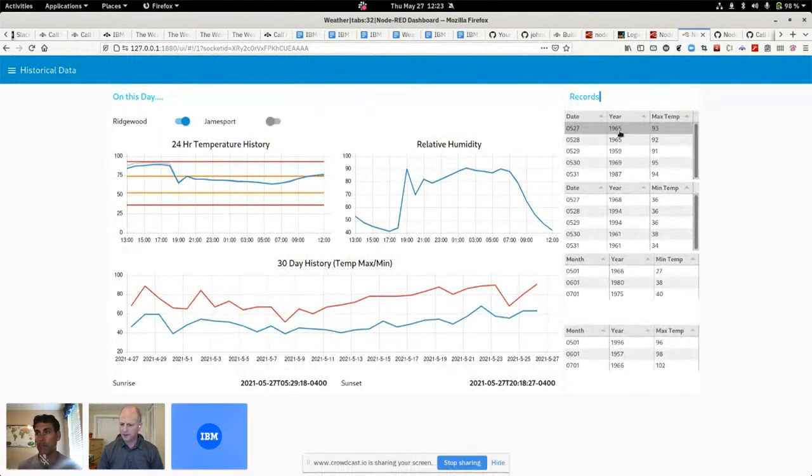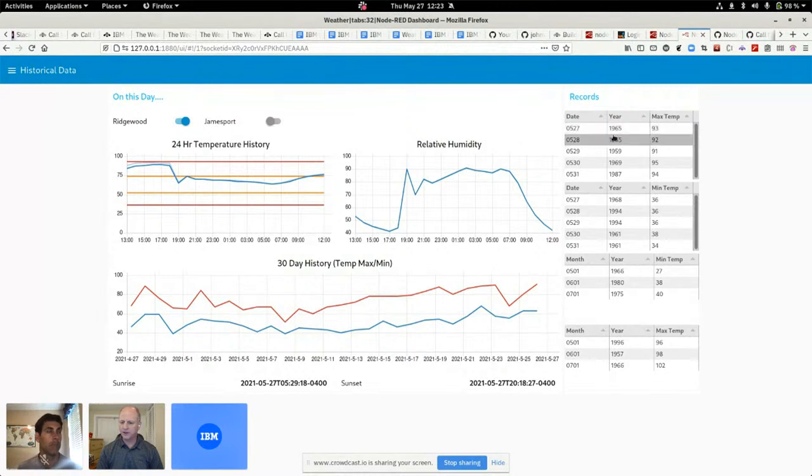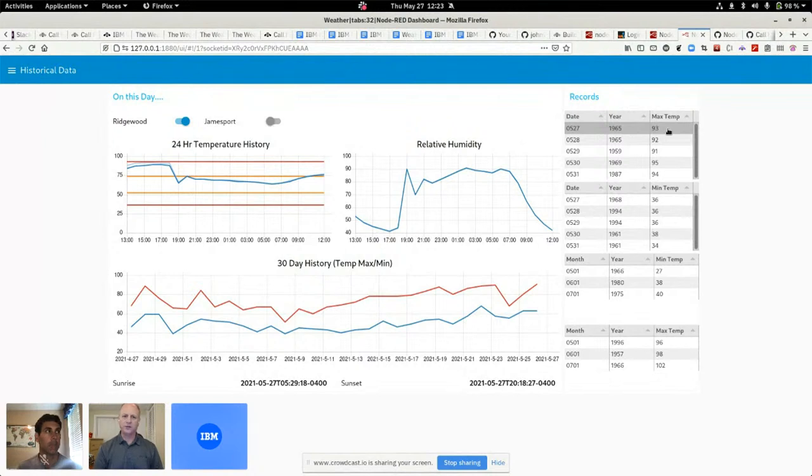It was in 1965 in the month of, well actually for today, what is this, April 27th, the record for the day is 93 degrees here, at least in Ridgewood.